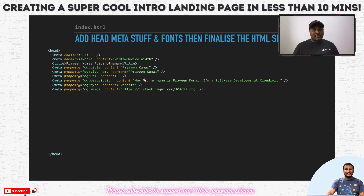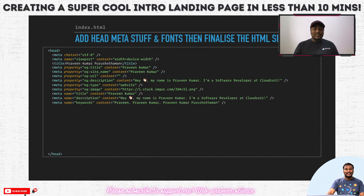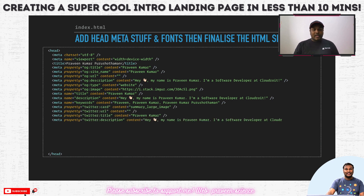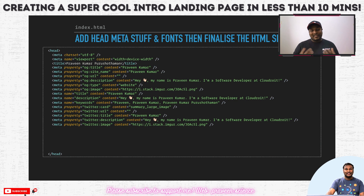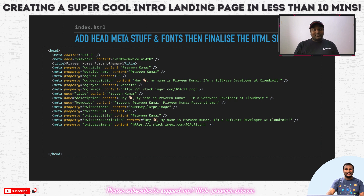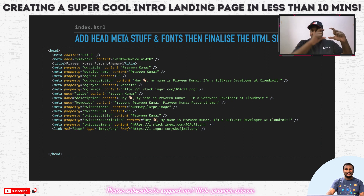With Open Graph we have given the site title, site name, what URL it will be at, the description, the website type — whether it is a website or an article — and what kind of thumbnail you want to use. Open Graph was founded by Facebook and is now widely used. Next are basic meta descriptions — title, description, and keywords — these help with search engine optimization. We are also concerned about sharing this link on Twitter, where we want to show a Twitter card in the summary large image format.